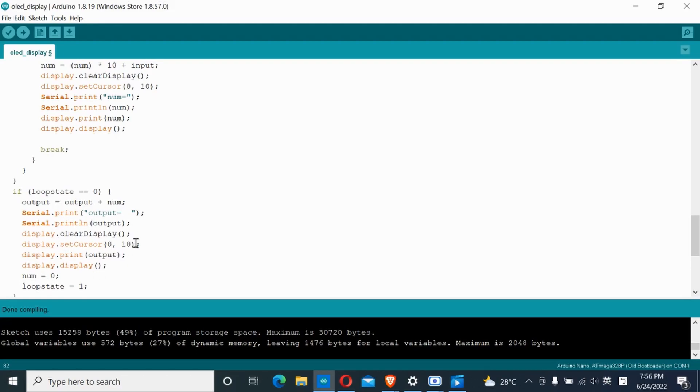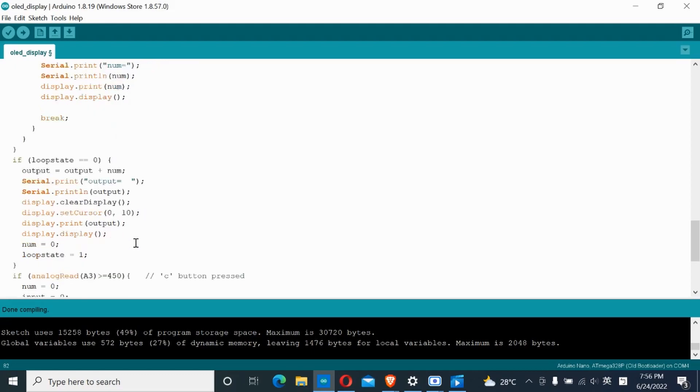Again, this will only run once when the plus button is pressed to stop the system adding itself out of control.